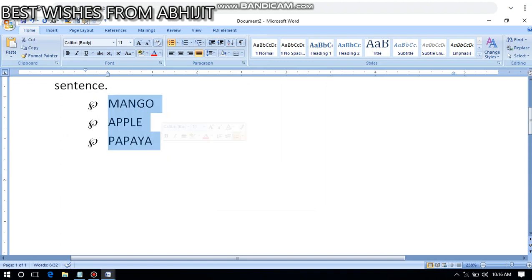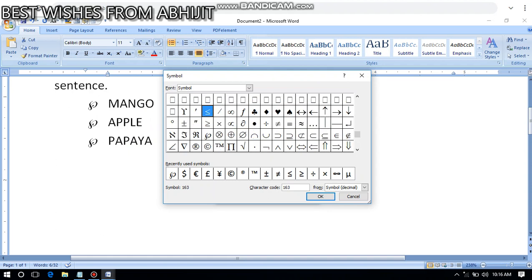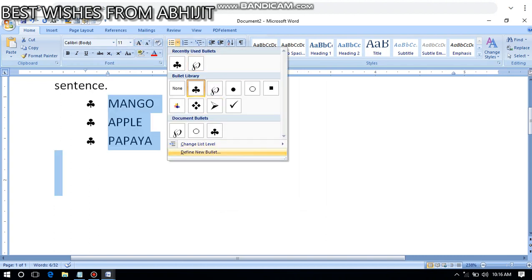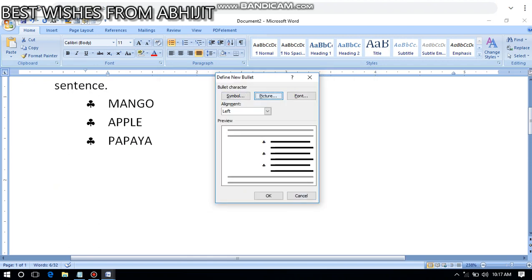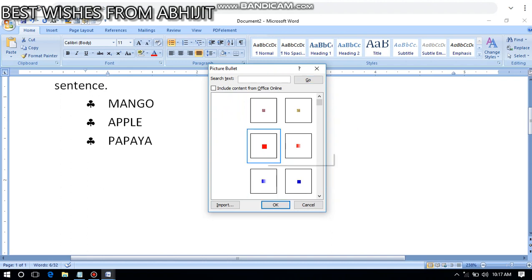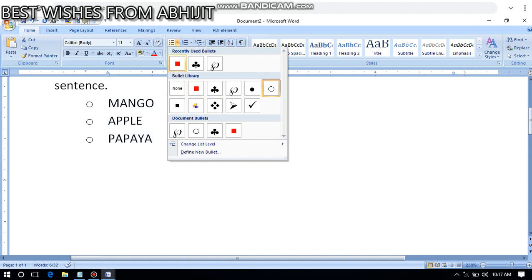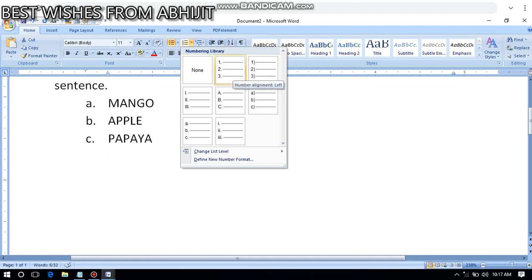From here again - this is bullet - and you see I will show you: define a new bullet. From here you can take any symbol or any picture. Suppose this is the picture - it will come like this. So you can define a new bullet with a symbol or picture. You can also apply a picture bullet if you have some bullet pictures. Some may not come because of the version problem.